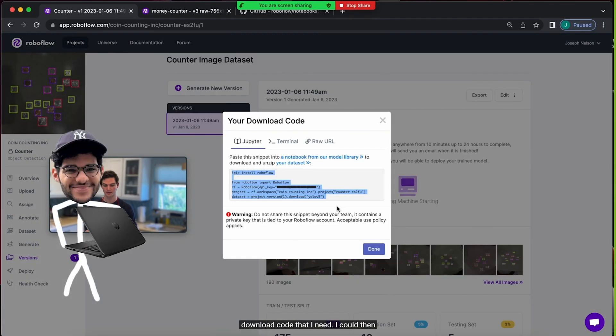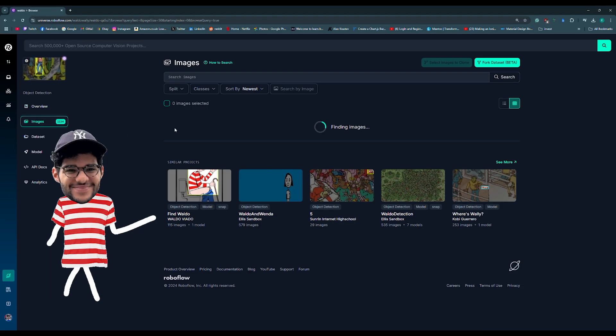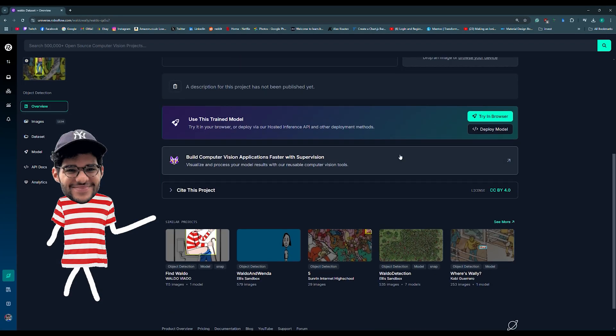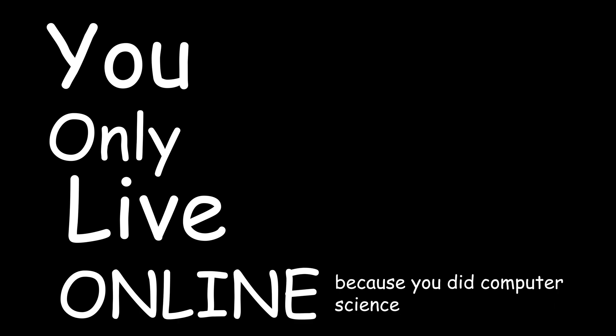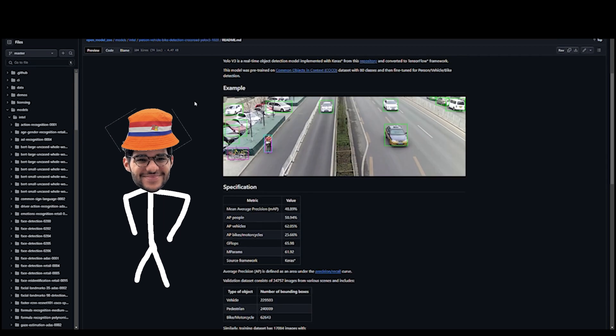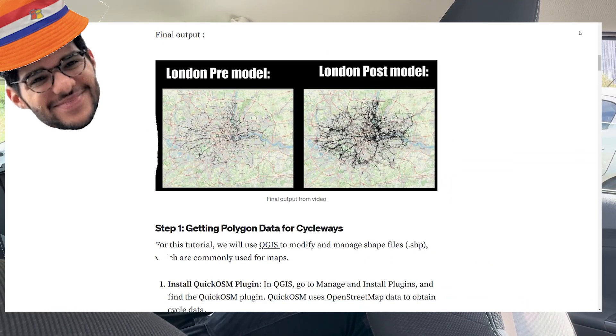I used a website called RoboFlow, which is a platform that allows users to upload images, datasets, and locations of where he is. It's compatible with a convolutional neural network I've used before called YOLO - and no, YOLO doesn't stand for 'you only live once.' It actually stands for 'you only live online because you did computer science at uni.' I've used this open-source object detection model before for a previous video about modes of transport in the UK versus the Netherlands, which provided some interesting results.